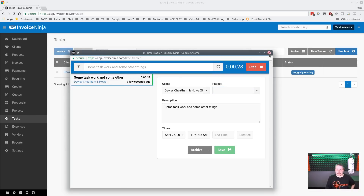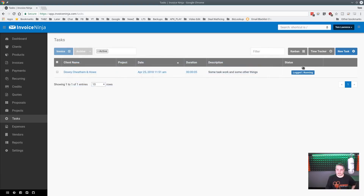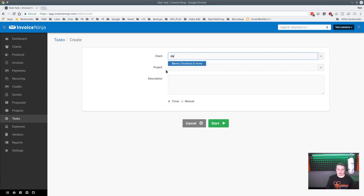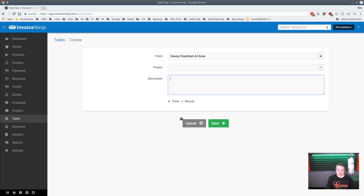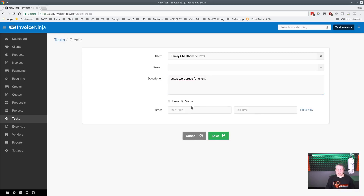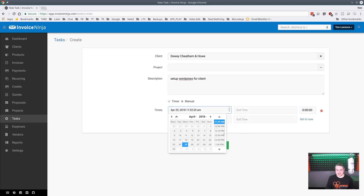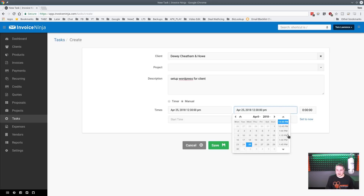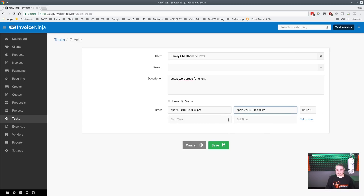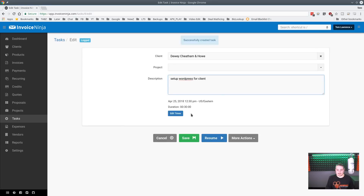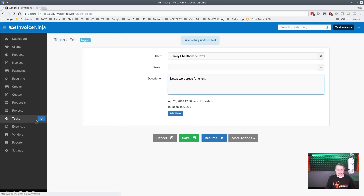Let's create another task — 'Set up website, WordPress' — and we'll enter the time manually since we know how long it'll take. We'll say it goes from 12:30 to 1:00, so 30 minutes, and save it.